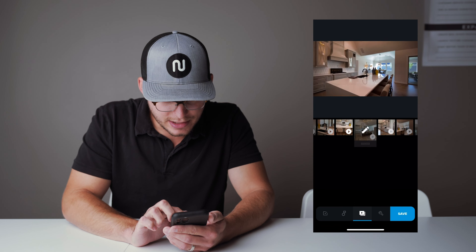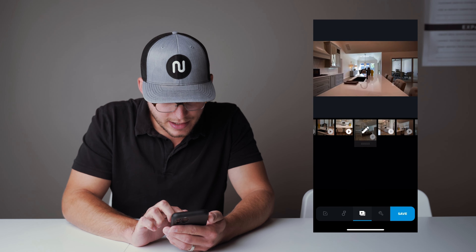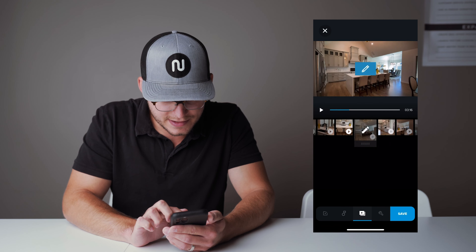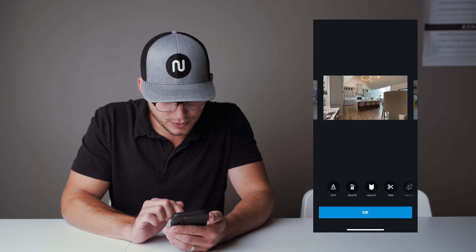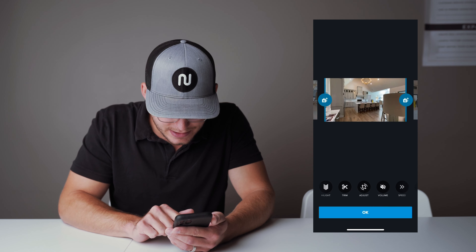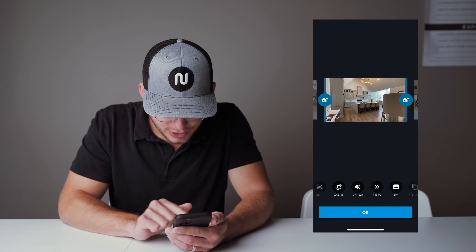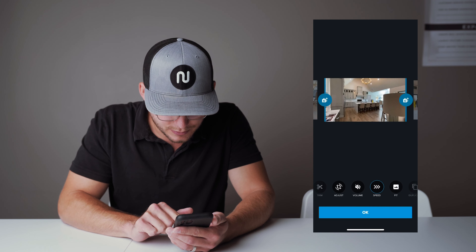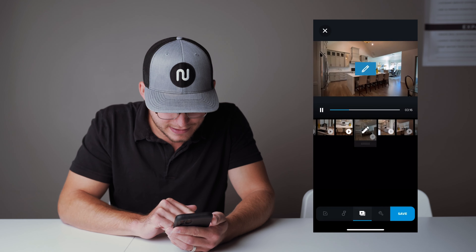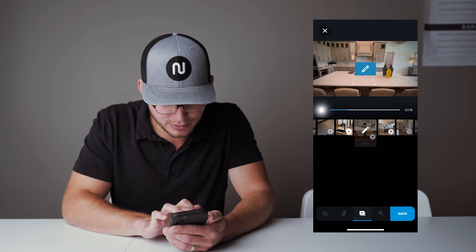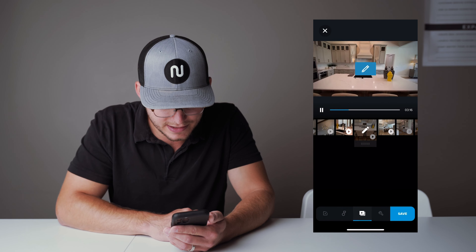That shot right there I think would look really cool if it was sped up. So we're going to go up and edit there, then go to Speed and make it go fast. I'll start back at the previous clip to see how it cuts together.